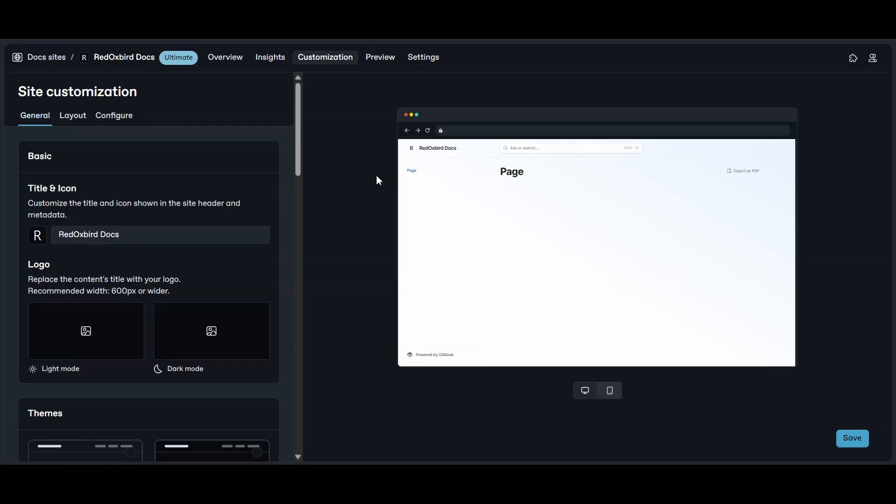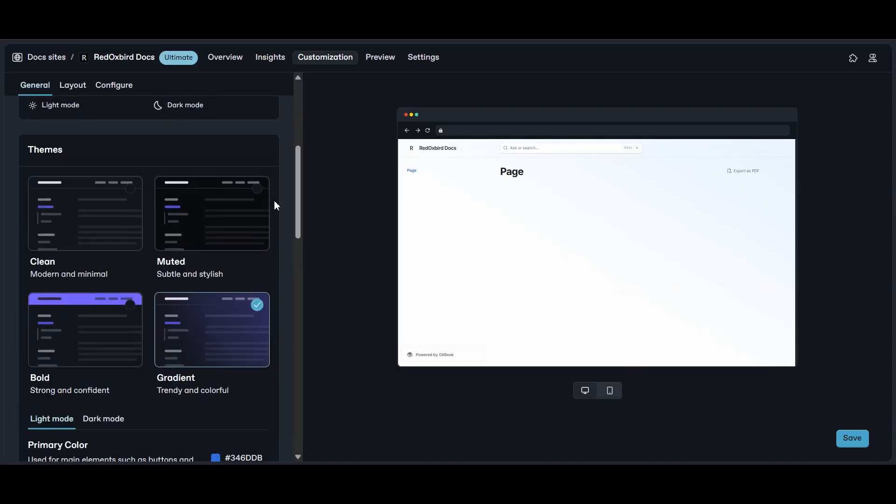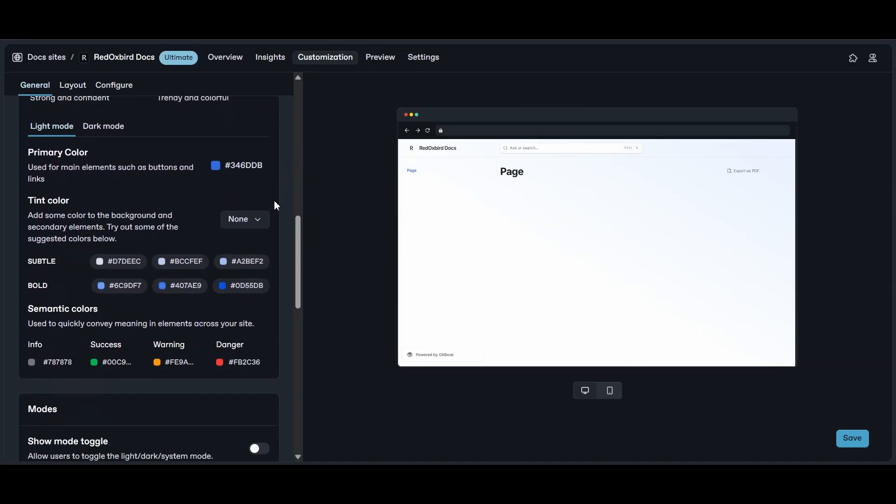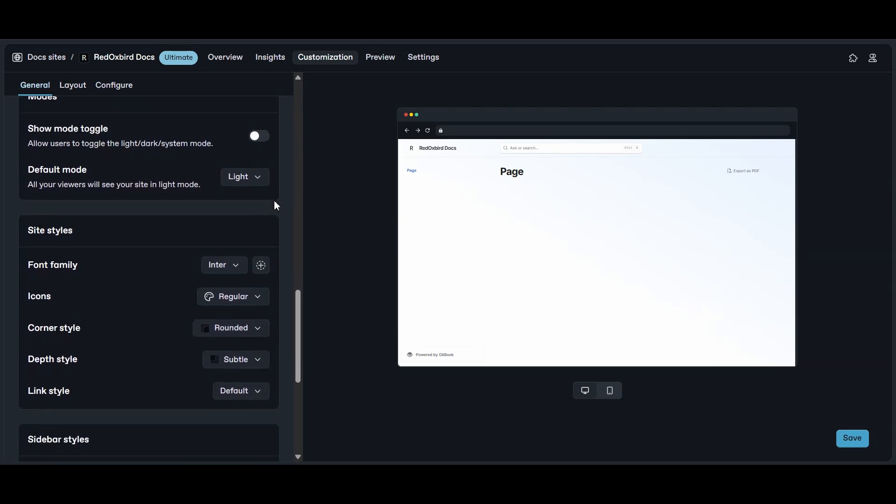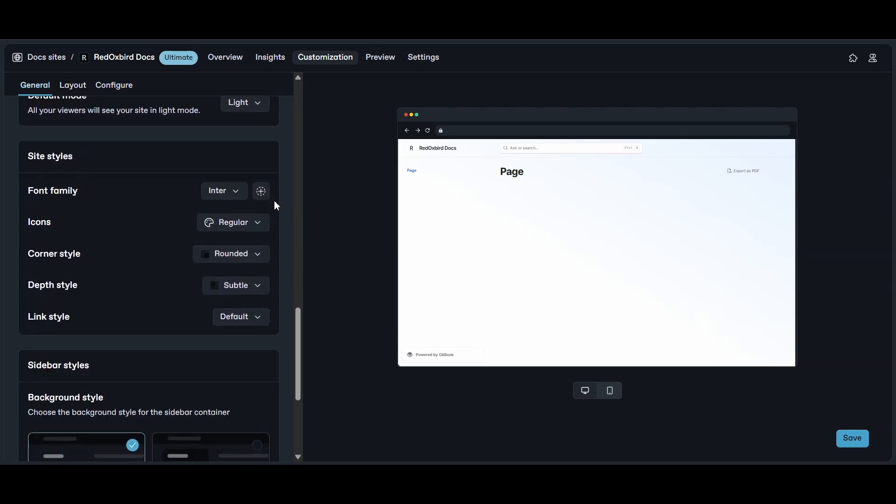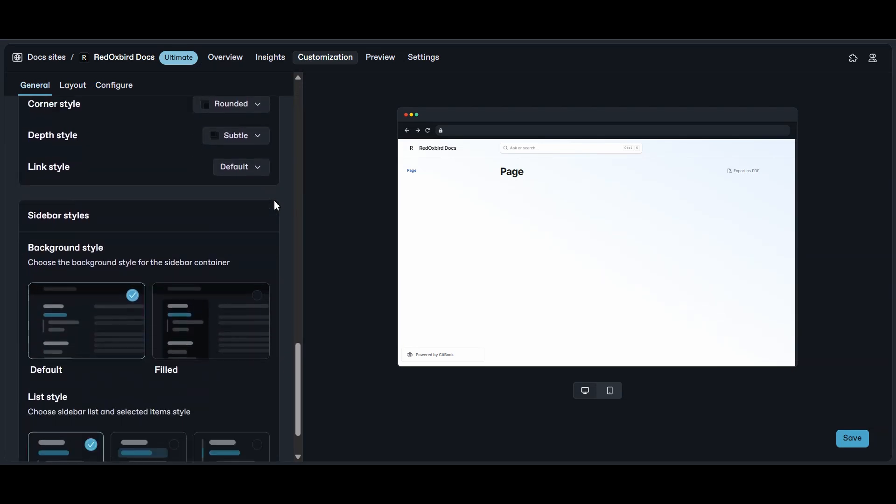Gitbook is more like – here are your options, pick one. It's clean, it's modern, but you're not going to be building wild custom layouts.